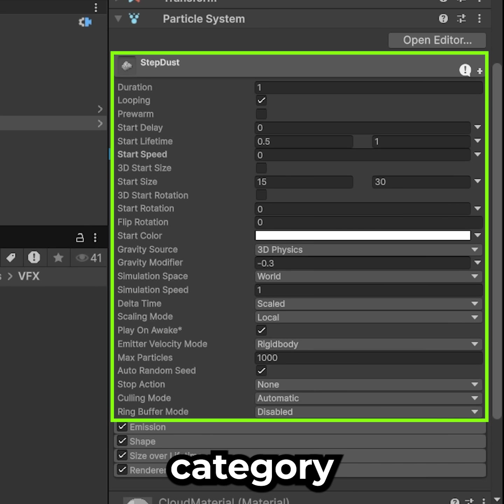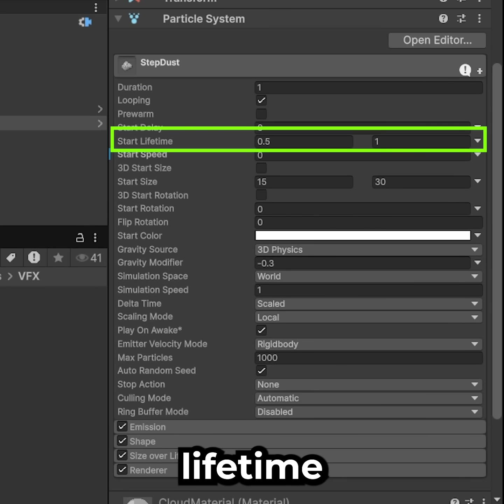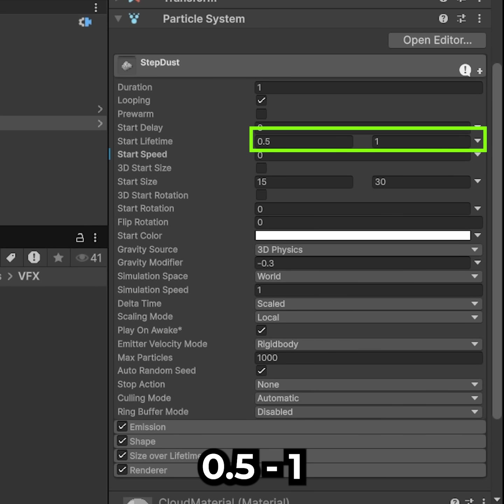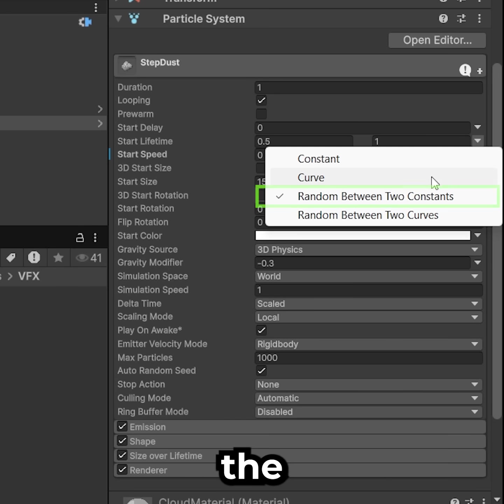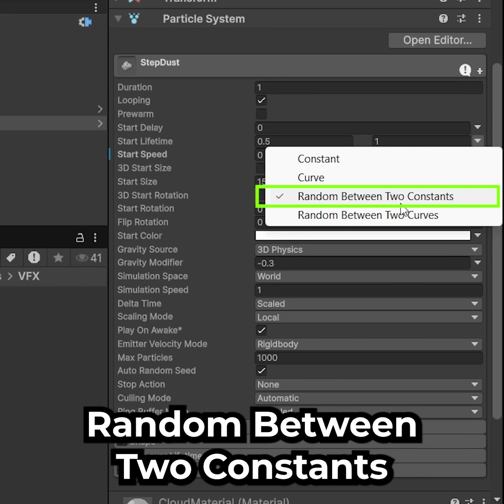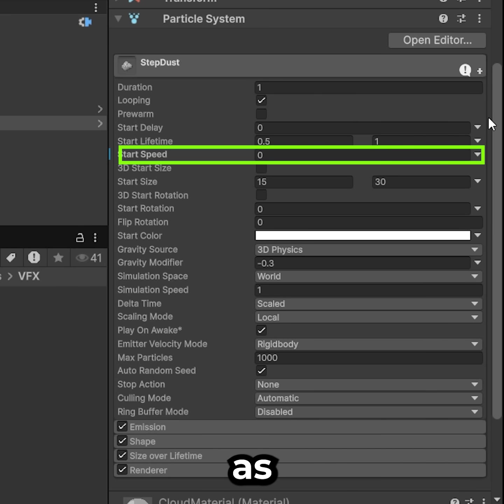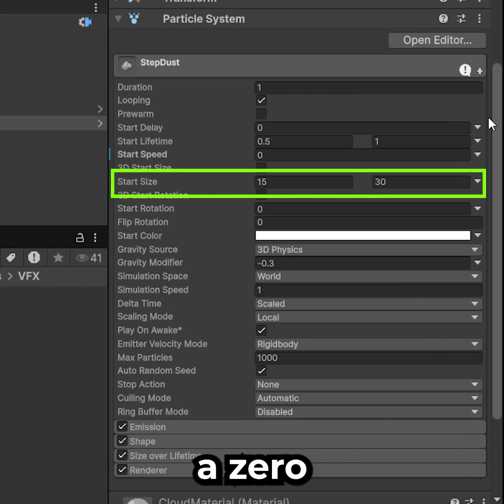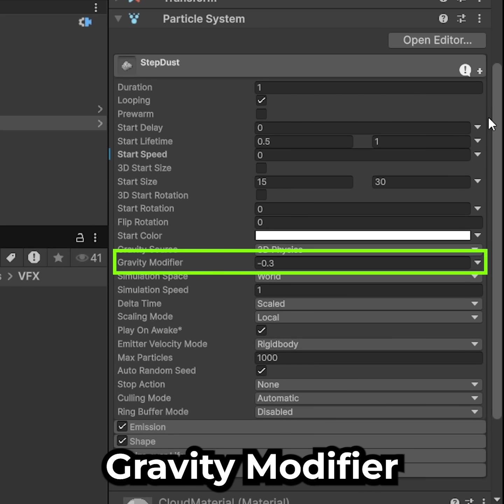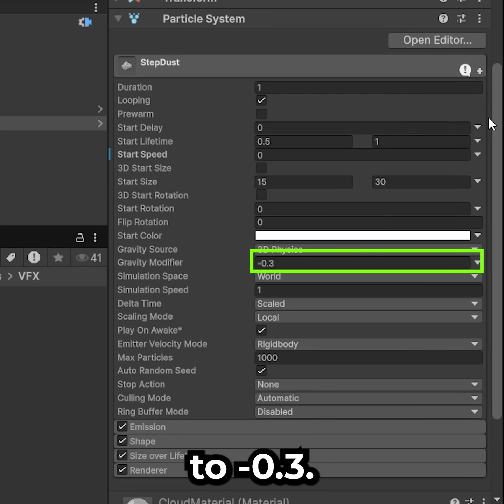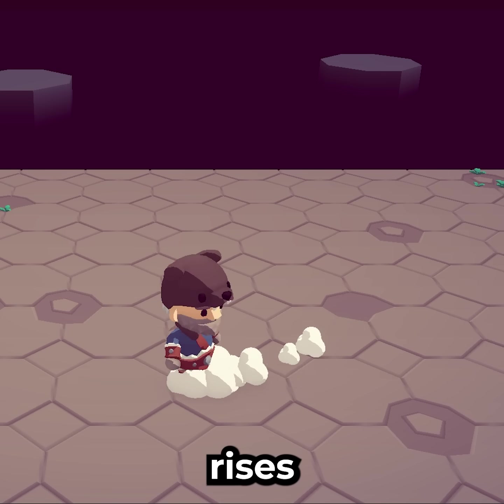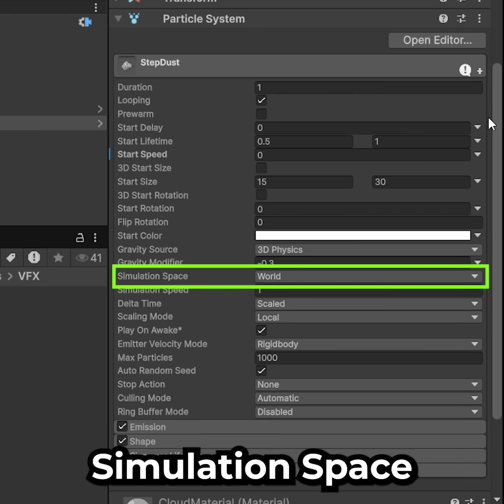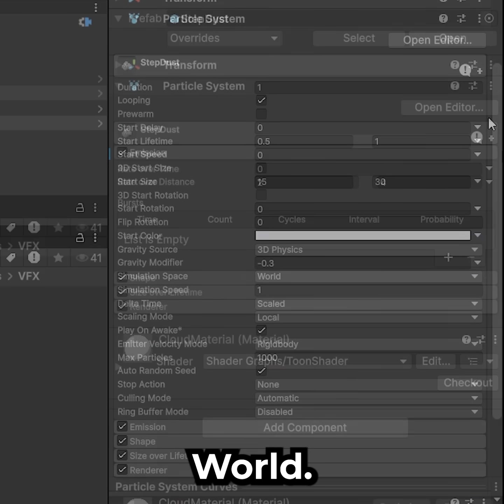In the main category, set the lifetime between 0.5 and 1 using the random between two constants. Start speed as 0 and start size from 15 to 30. Gravity modifier to minus 0.3 so the particles rise and the simulation space to world.